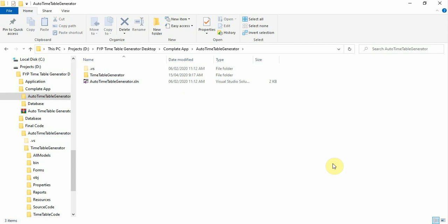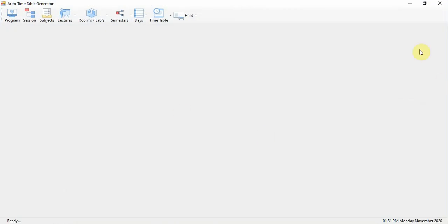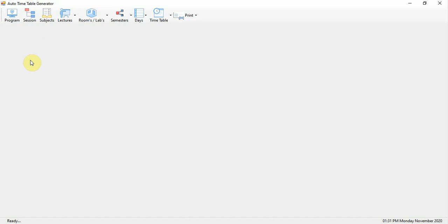Now this is the application. Once you run the application and it loads, click on the Start button. Once the application is done successfully, you need to add some programs, sessions, subjects, lectures, rooms, labs, semesters, days, and so on. Let's get started and discuss these modules one by one.